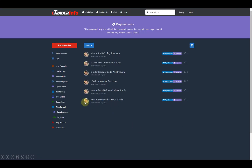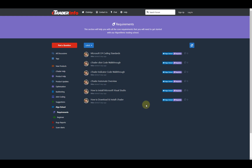On the ctrader.info website, before you start any of these courses, you need to actually look at our requirements. The requirements you need to follow are our coding standards. There's a basic Cbot walkthrough, an indicator walkthrough, what is CTrader Automate, how to install Microsoft Visual Studio - which is part of this course - and how to download and install CTrader. We highly recommend that you actually do the requirements first, and then from the requirements you can get started with the course.